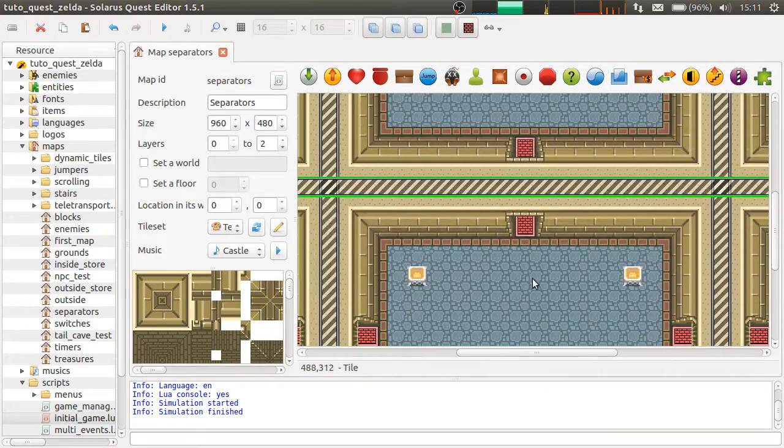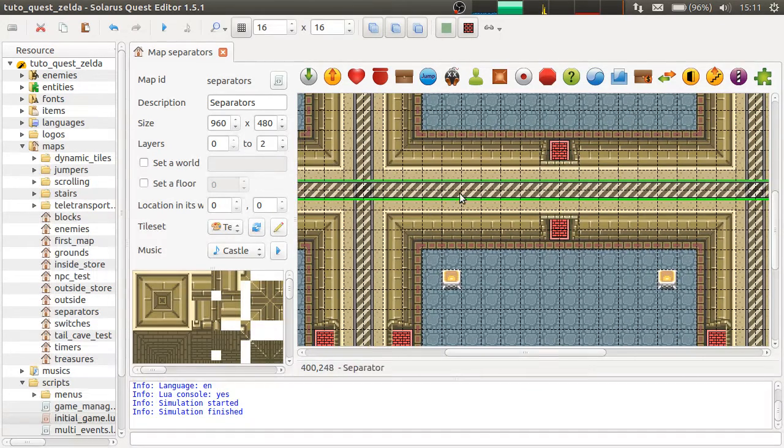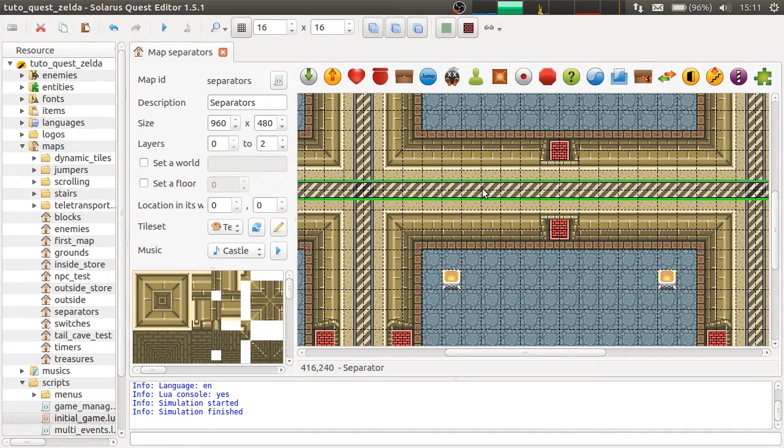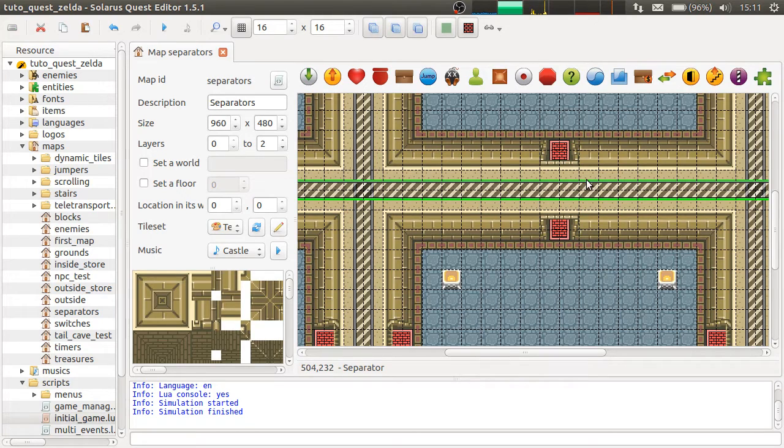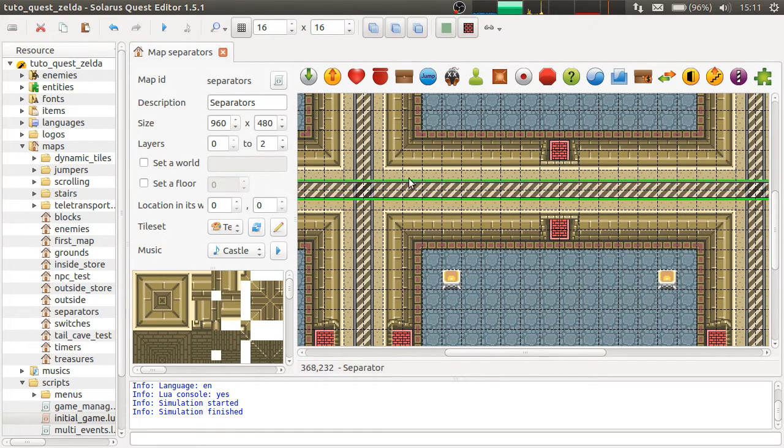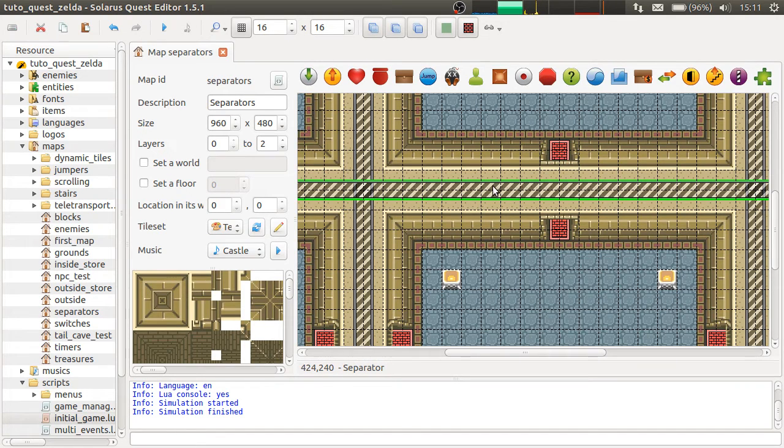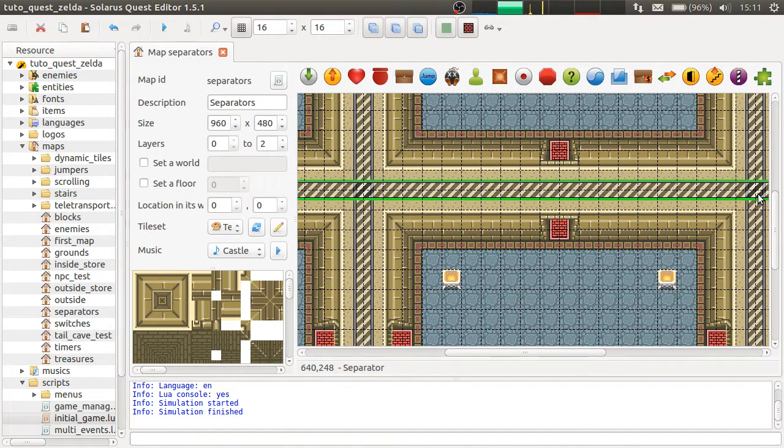Notice that even though the separators have a thickness of 16 pixels in the quest editor, this is only for practical reasons to be able to select them and to move them in the quest editor. Because in the game they act like their thickness was actually zero.